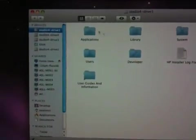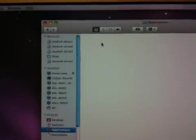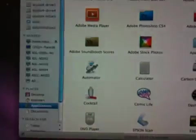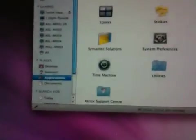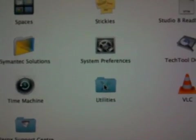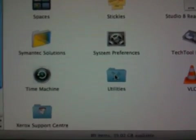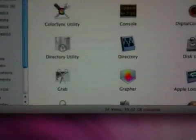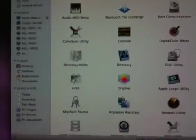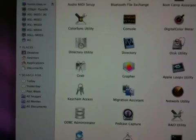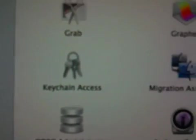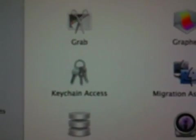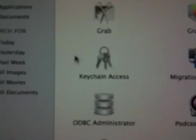You're going to go to Applications, and then scroll down alphabetically. You want to go into the Utilities folder, and in the Utilities folder you'll find something called Keychain Access. Here I am clicking on Keychain Access.